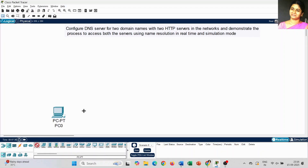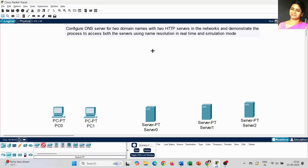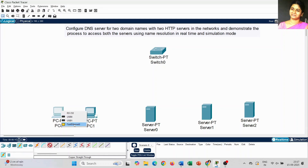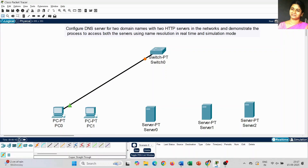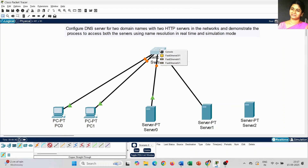First I am going to place the client machines — PC 0 and PC 1. For the servers, for the DNS configuration we need one server to act as a DNS server and the remaining two servers will act as HTTP servers. Next I am placing a switch to connect the PCs and servers. I have used copper straight-through cable — PC 0 to Switch 0, PC 1 to Switch 0.